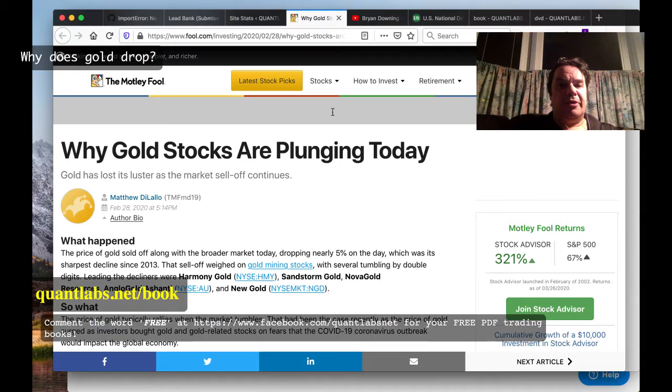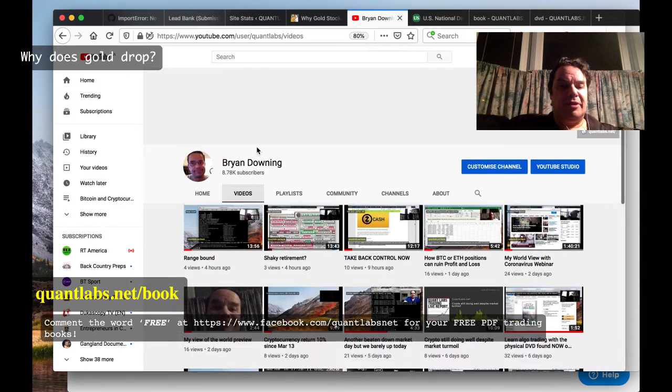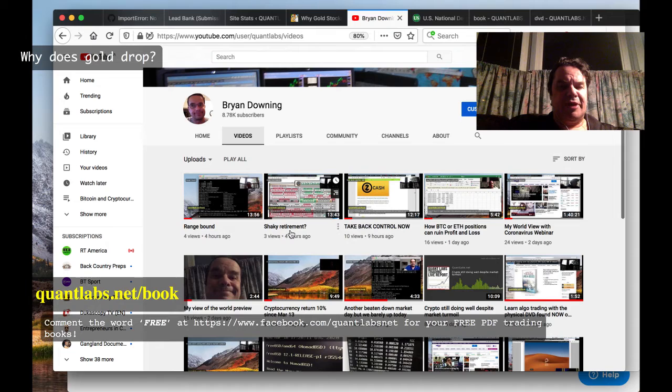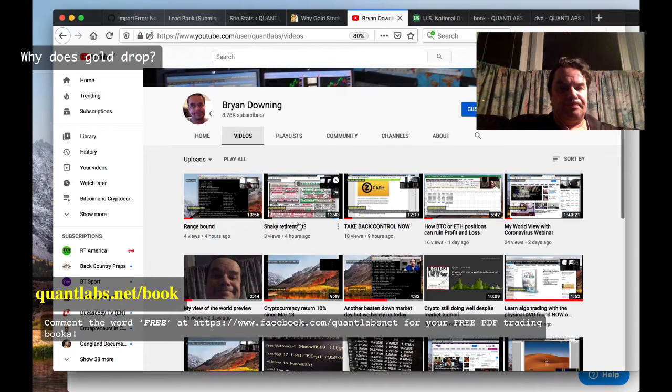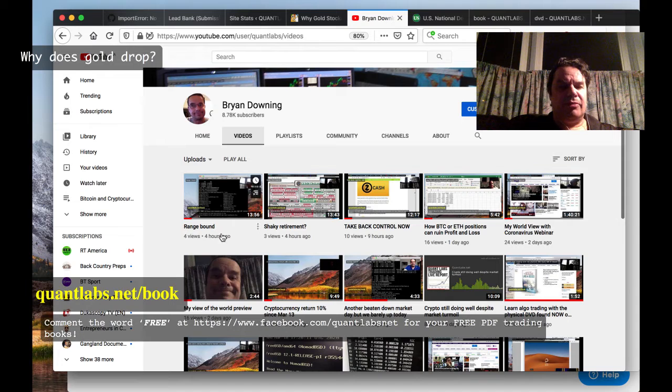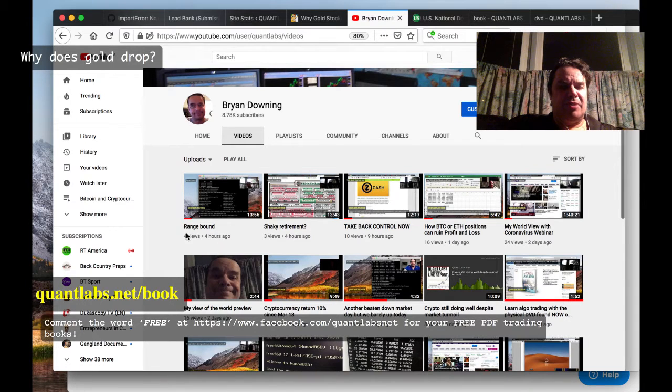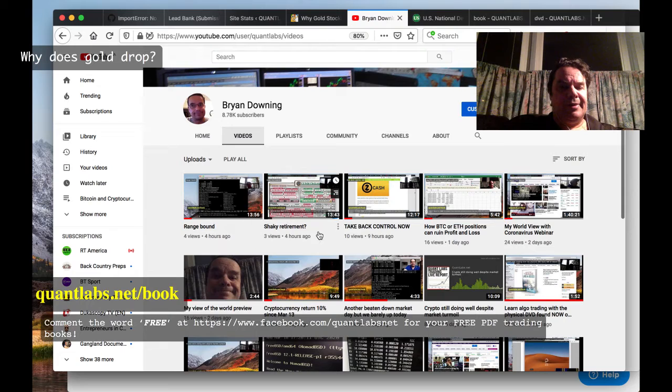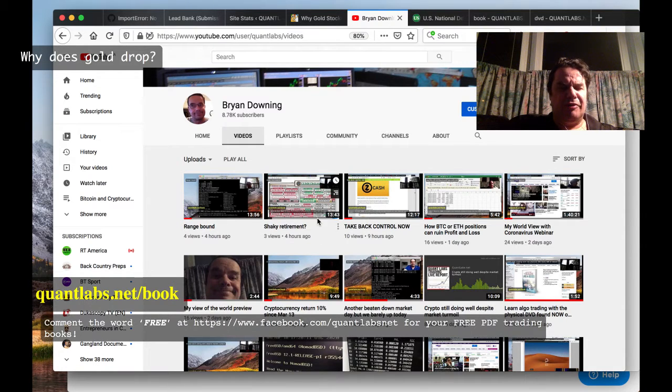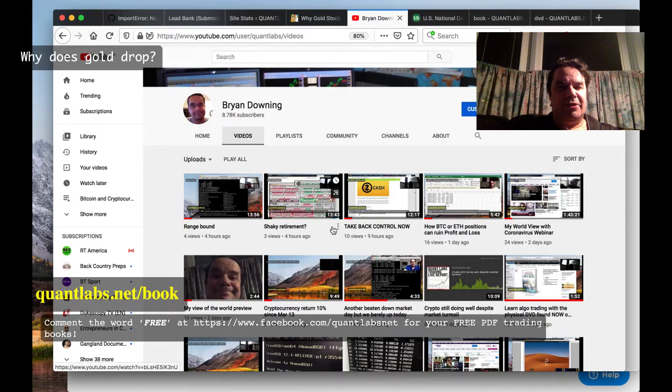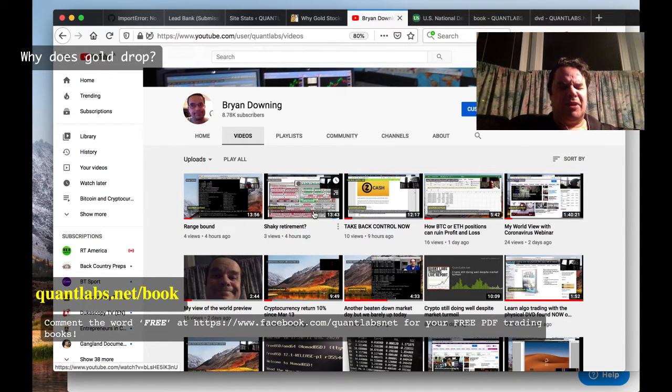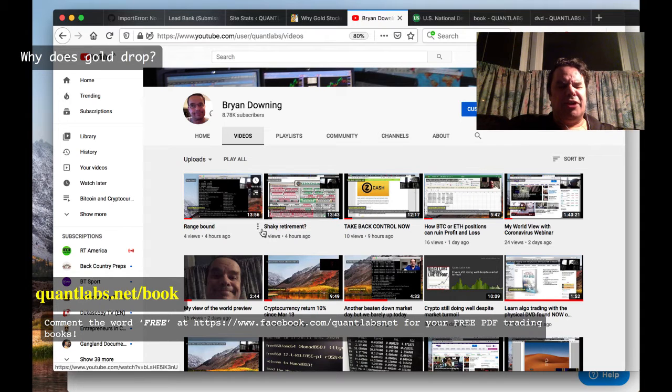Let me go back to those videos in my YouTube. If you look at two videos I just put up a few hours ago - 'Rangebound' and 'Shaky Retirement' - this one is in response to somebody who made a comment when they brought out 'Shaky Retirement' in response to this video called 'Take Back Control.'